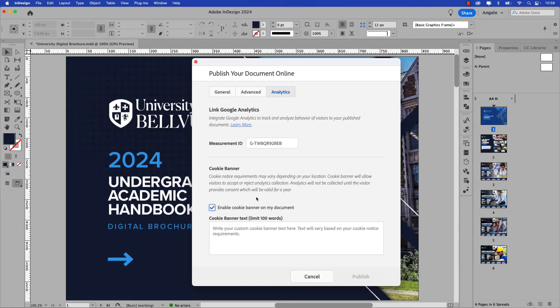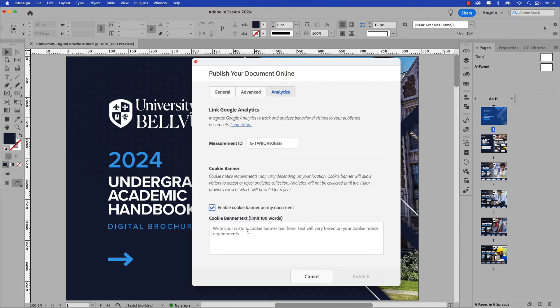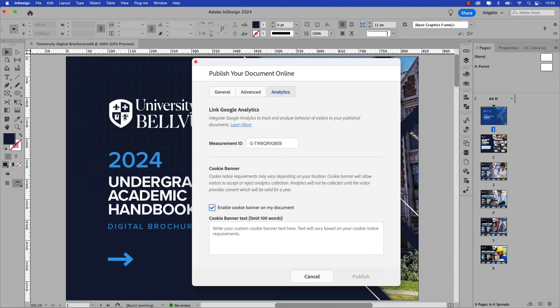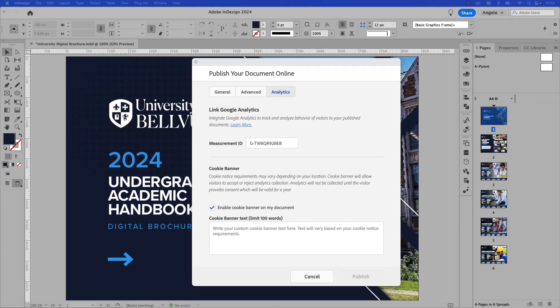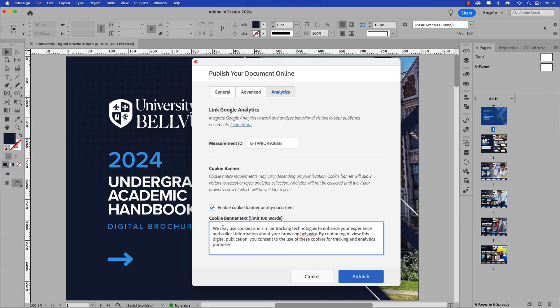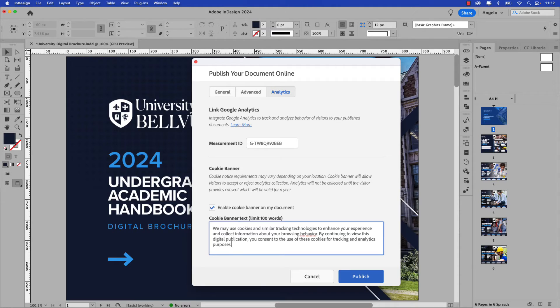What this does is it allows viewers to accept or reject visitor analytics collection. You can go ahead and type in your own cookie banner text. However I've included one in the exercise files called cookie notice and I'm going to paste that into the cookie banner text field. Keep in mind that if a user rejects the analytics data collection it won't appear in the Google Analytics report once it's been published. So with all the settings now in place we're ready to publish our document online. Go ahead and click Publish.